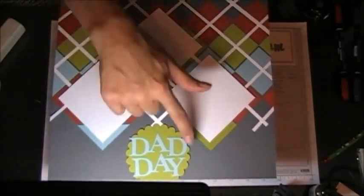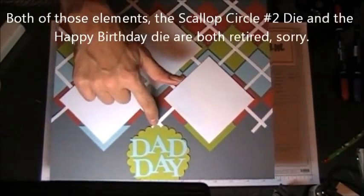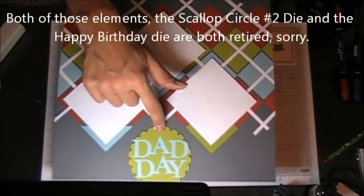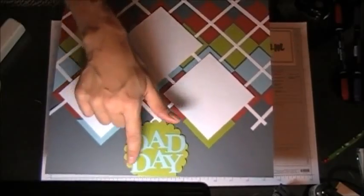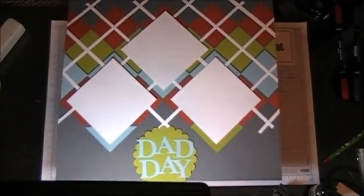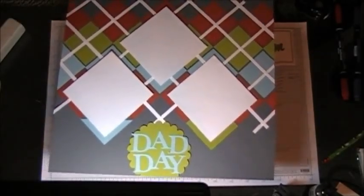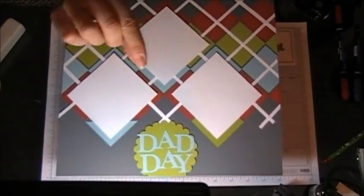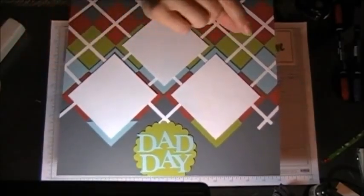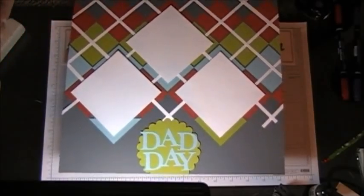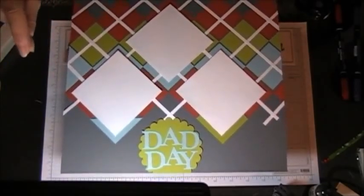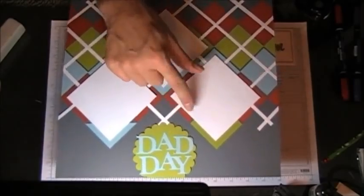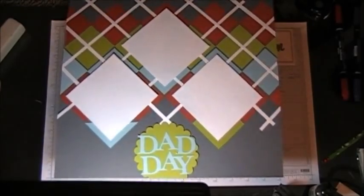That's just the Scallop Circle Number Two die, which I believe is retired now. To get the words, I used the Happy Birthday stamp - it's retired as well - the thin long plate that said Happy Birthday in the old catalog. We just stamped the word 'day' three times and then cut and pasted it together.